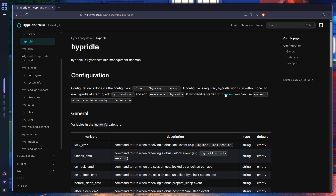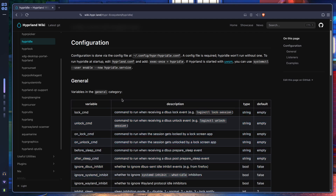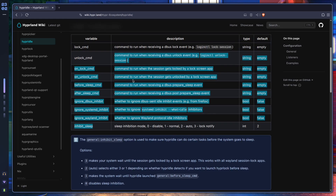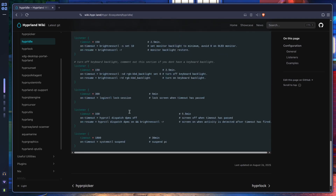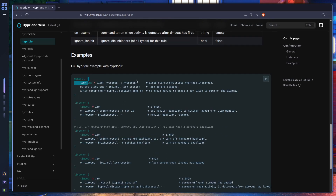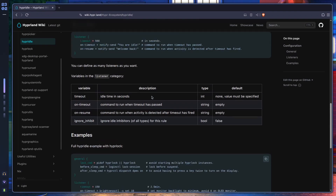If you're using UWSM, which is actually the recommended way to start Hyprland, you can just use: systemctl --user enable --now hypridle.service. This starts hypridle as a service instead of an application like you would in Hyprland. The example config is kind of like a drop-in file — you just put it inside hypridle and you're good, you don't have to do much else.